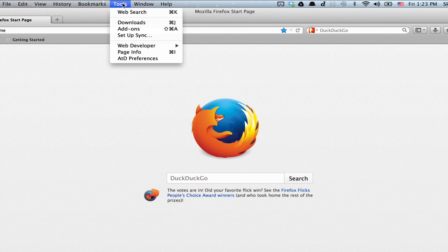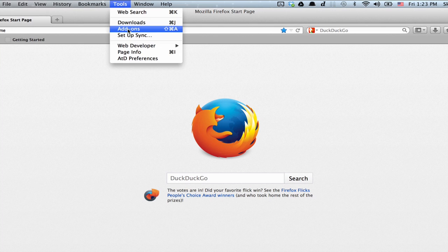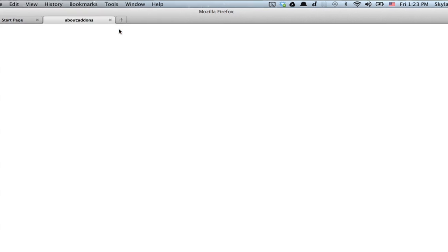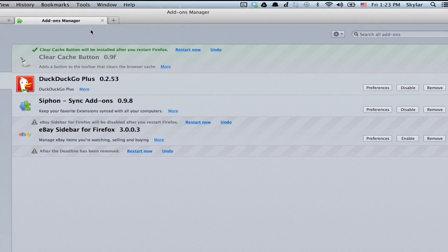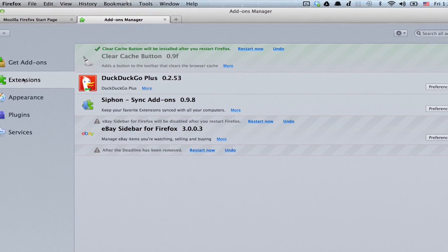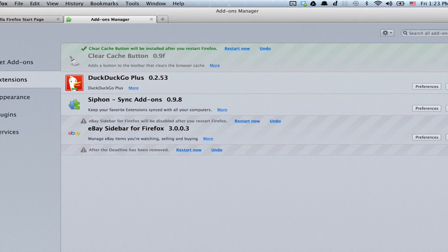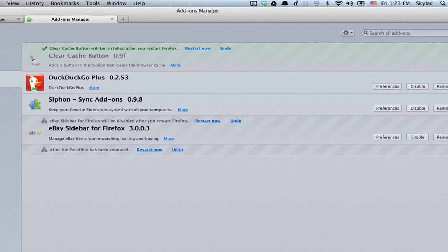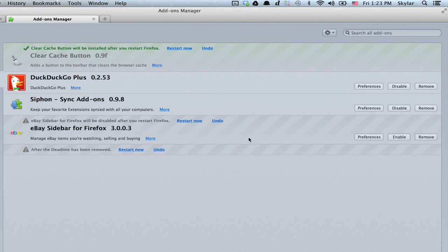Click Tools and Add-ons. Make sure extensions is highlighted. You'll see a list of all of the extensions which are installed on your computer.